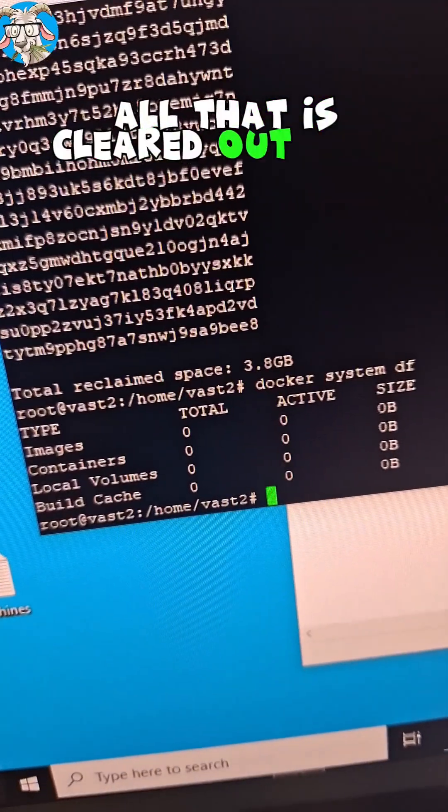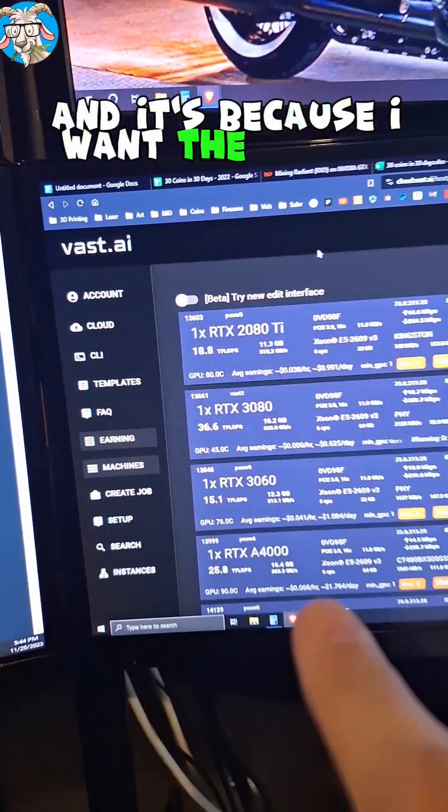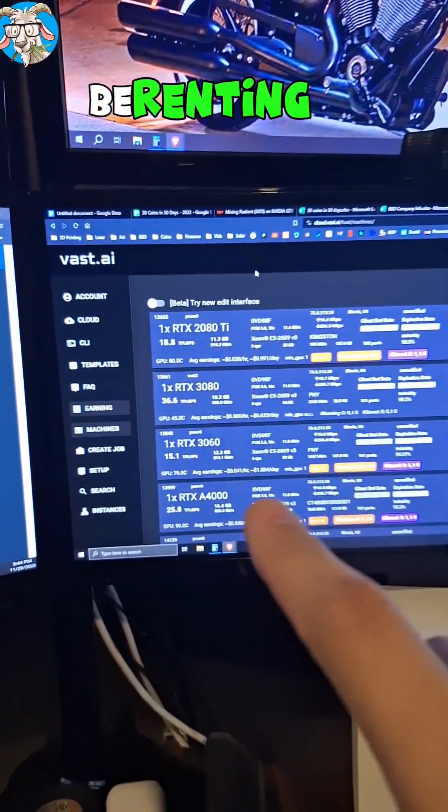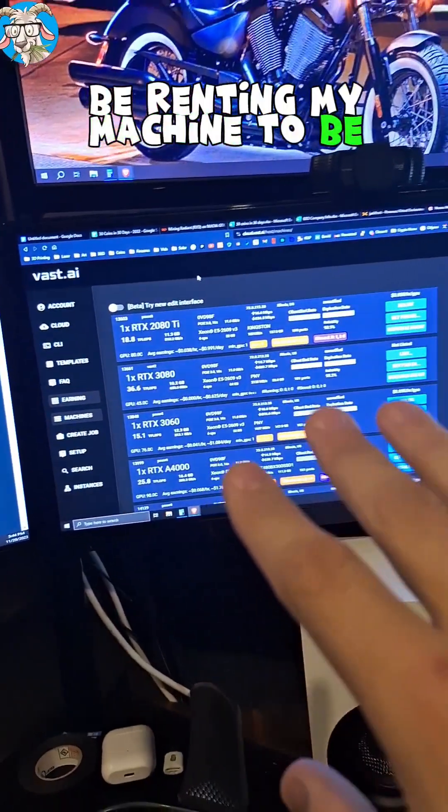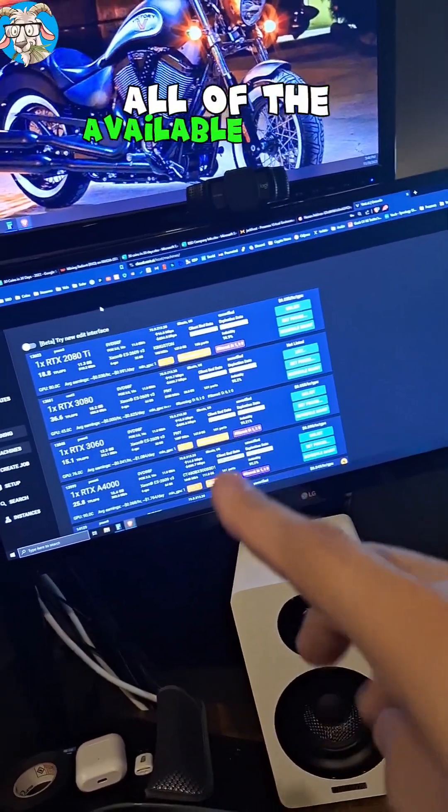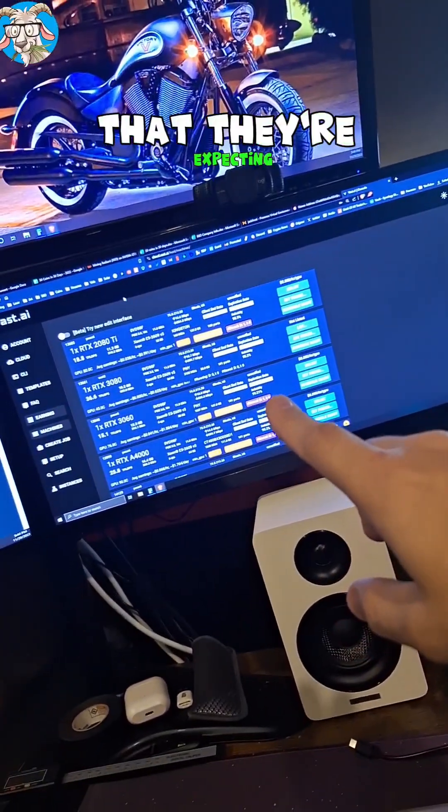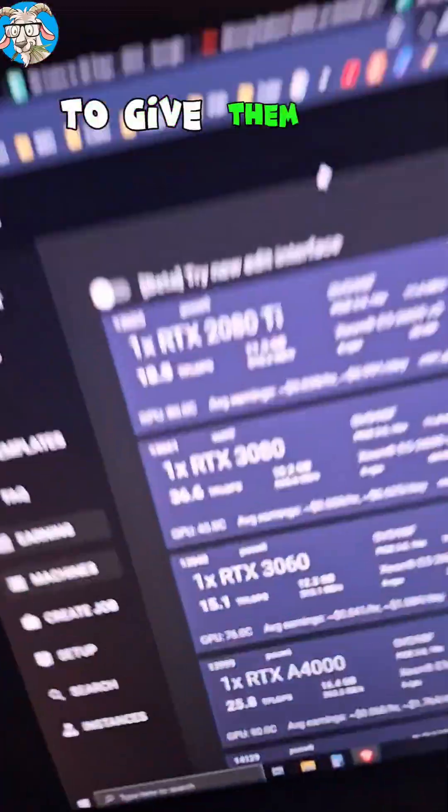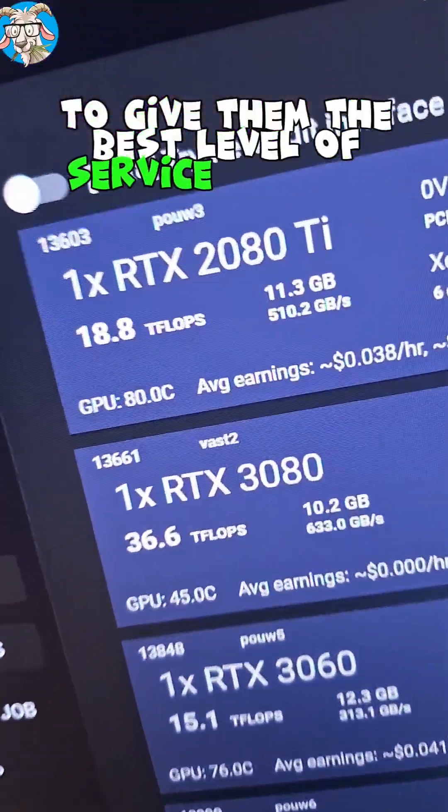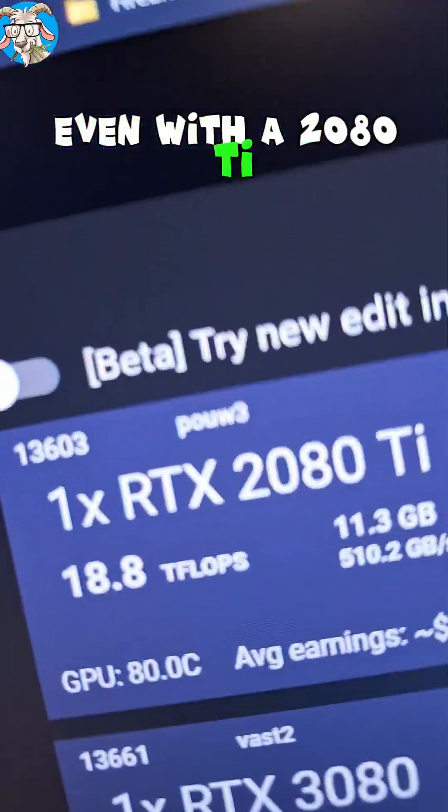All that is cleared out. You might ask, why do I do this? And it's because I want the people who are gonna be renting my machines to be able to fully utilize all of the available space and resources on them that they're expecting to give them the best level of service possible, even with a 2080 Ti.